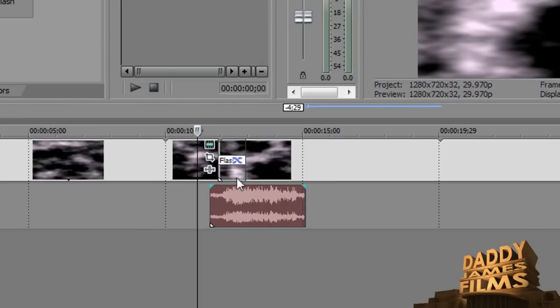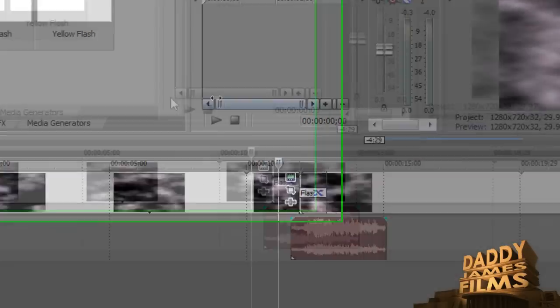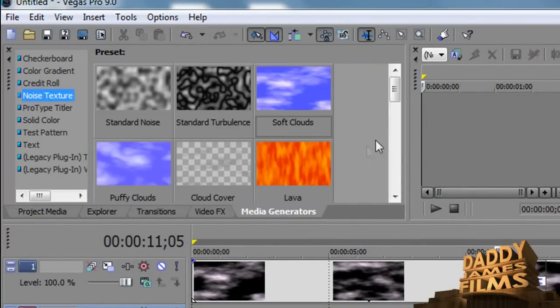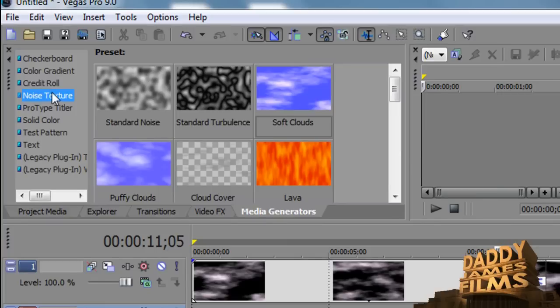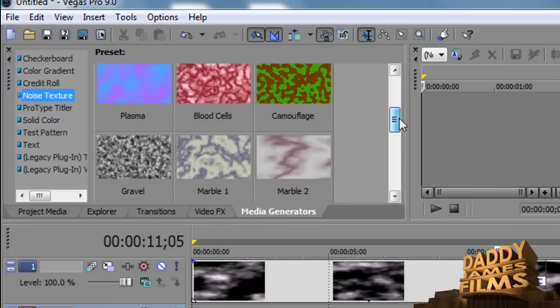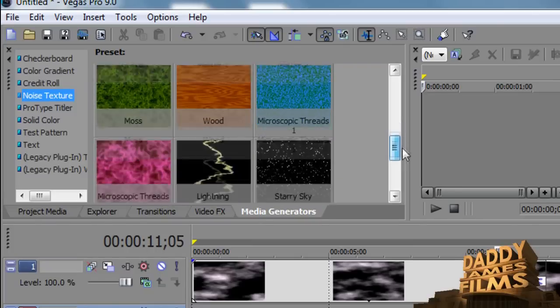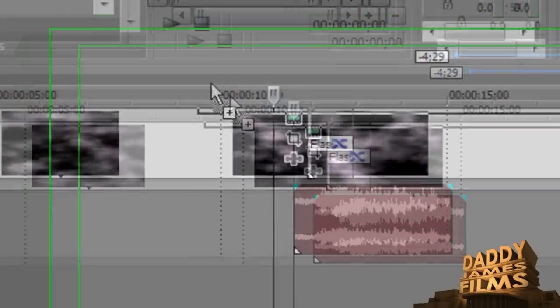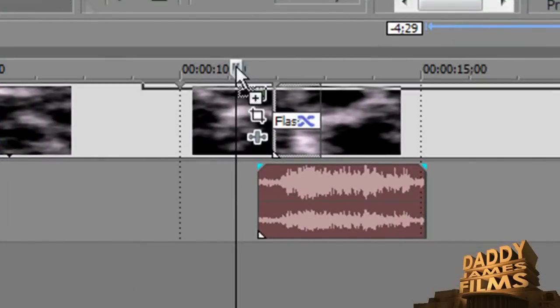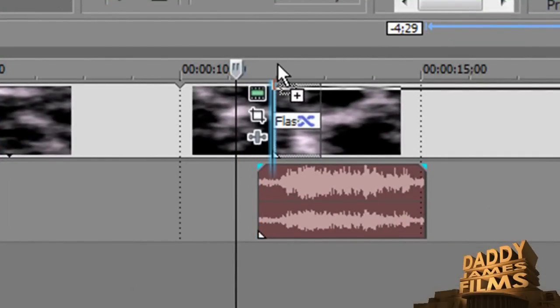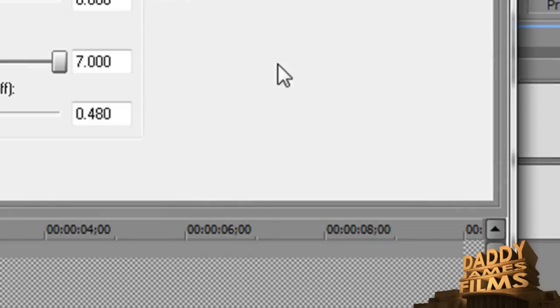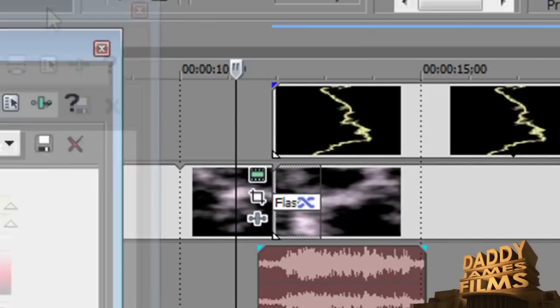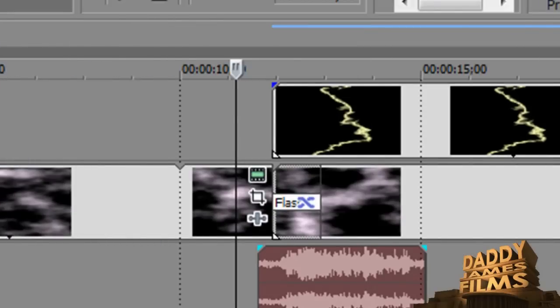Now the next thing we need to do is go ahead and put a lightning in here, a lightning rod in there. To do that, what we're going to do is go back to media generators and we're going to go to noise texture. And we're going to go down from there and we're going to look for the lightning. All you have to do is click that and drag it down there. You can either drag it down here like this and put it right on top of it, and it will automatically put another track here.